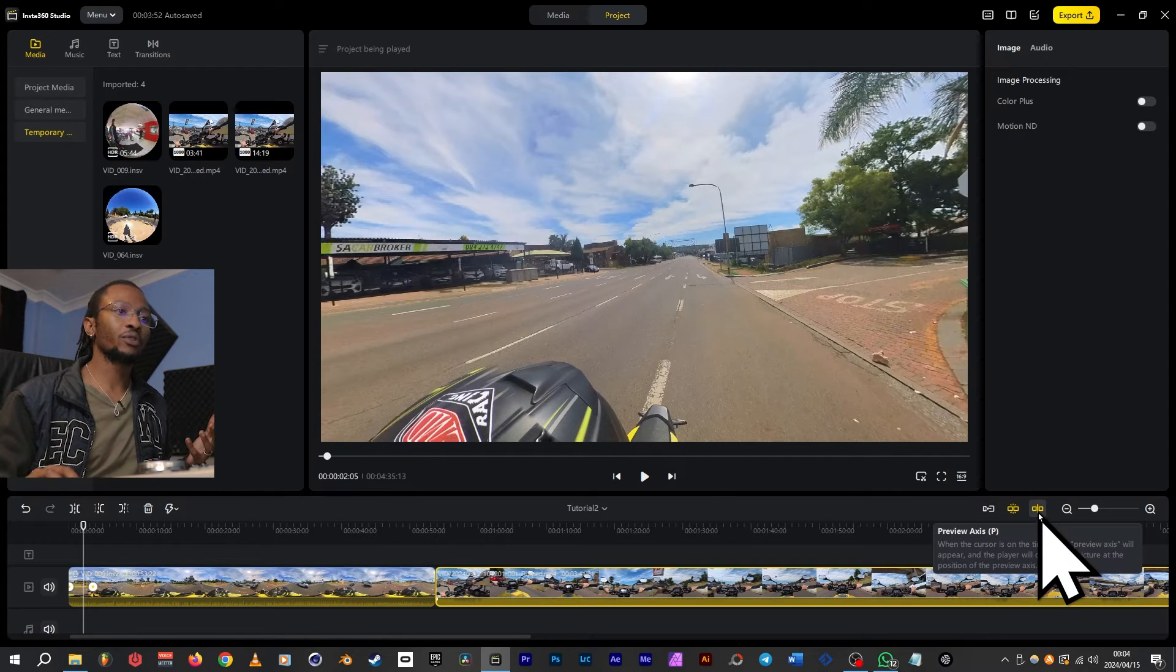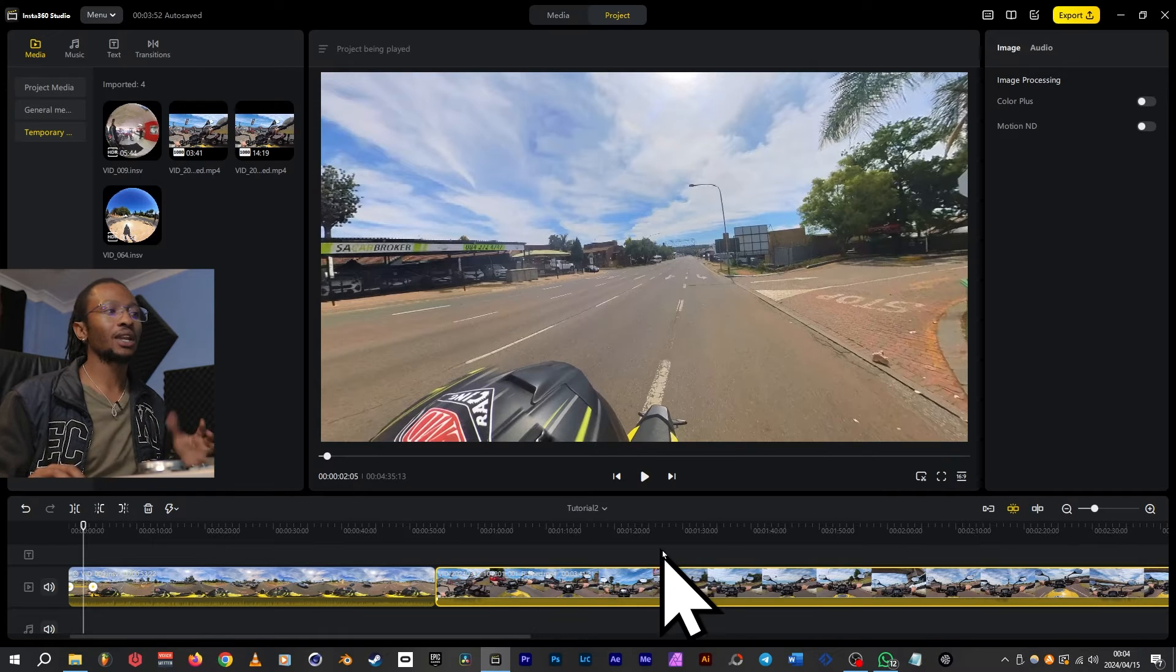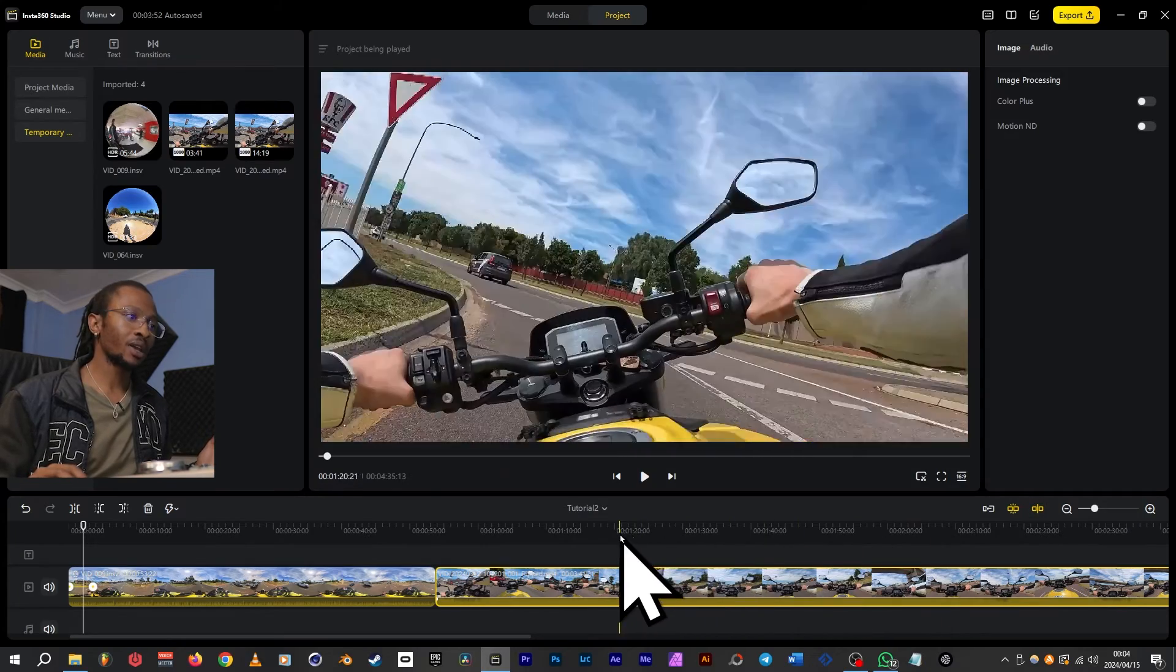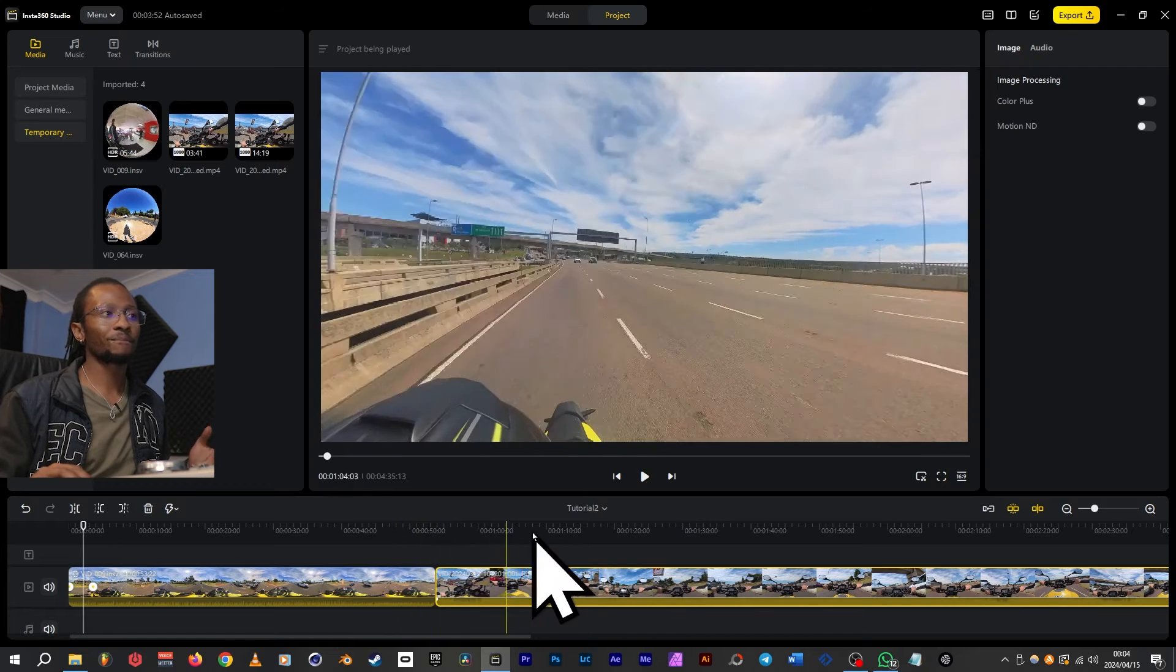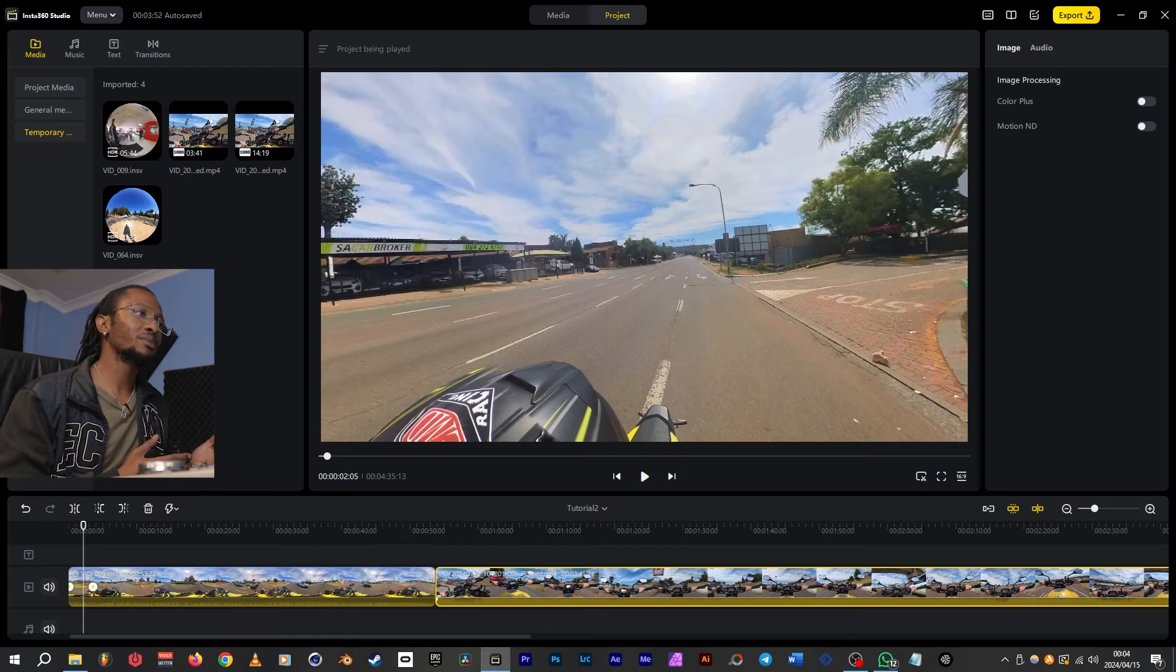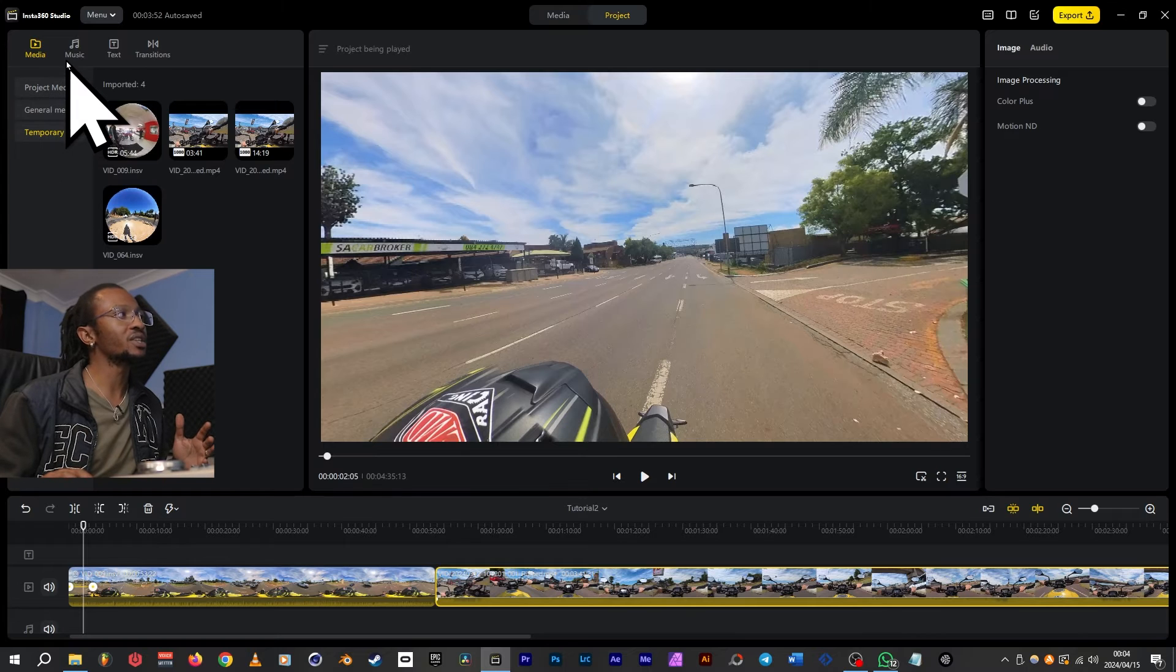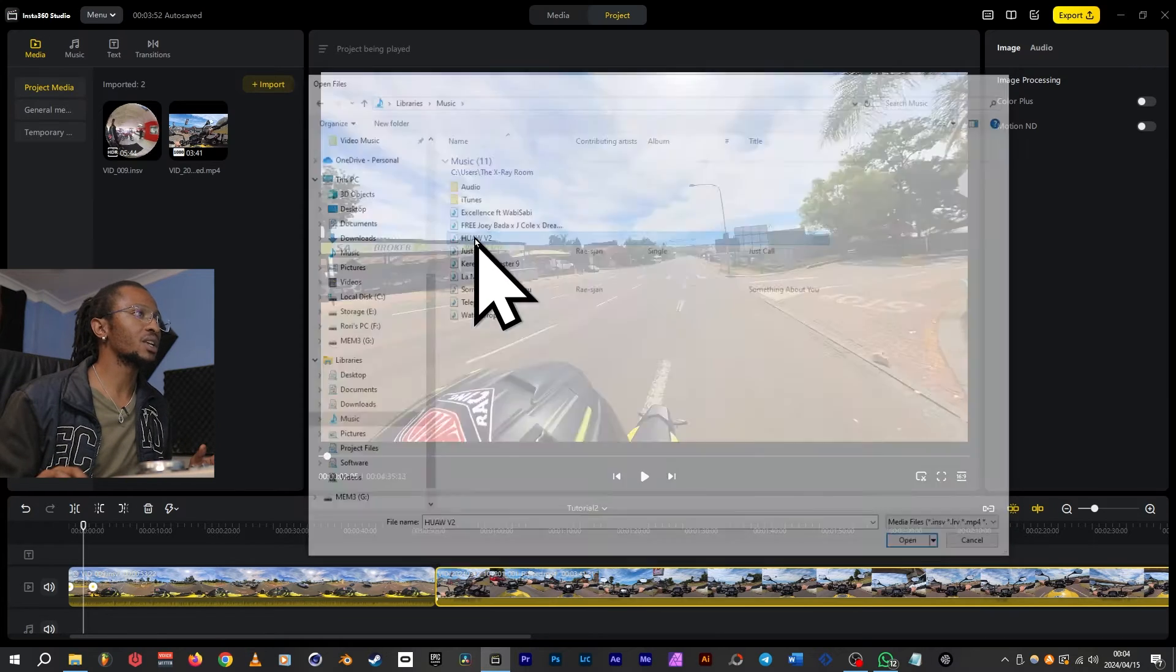And then we've got preview access. Now if I switch this off, you'll notice that the line that follows the mouse on the timeline is gone. Once I turn it on, the line is back, and as I move over the video I get a preview of all the frames. I like to edit my videos according to the music, and I'll be using my own music because I don't want to have any copyright issues on YouTube. We can't import from the music tab, so we're going to go to project media under the media tab and import.